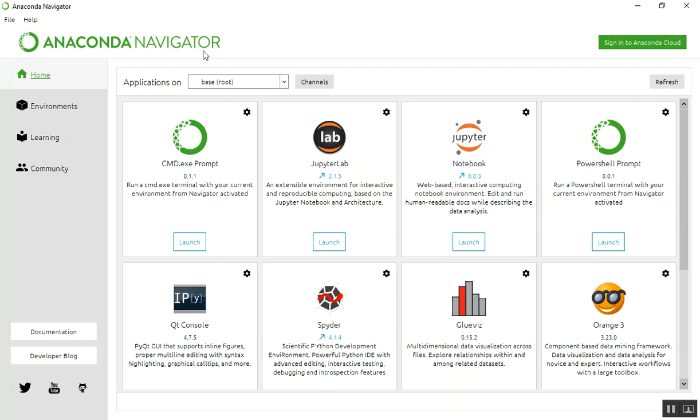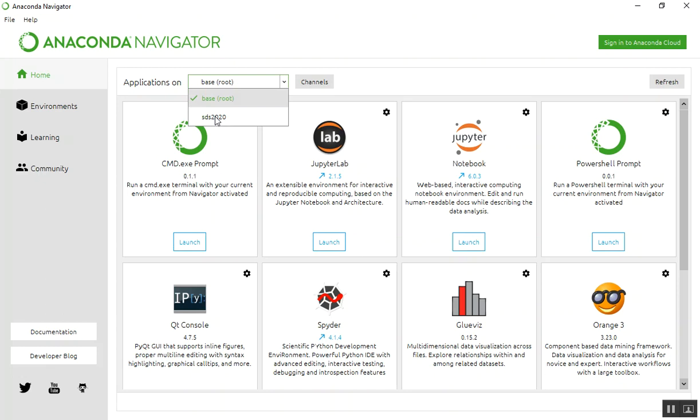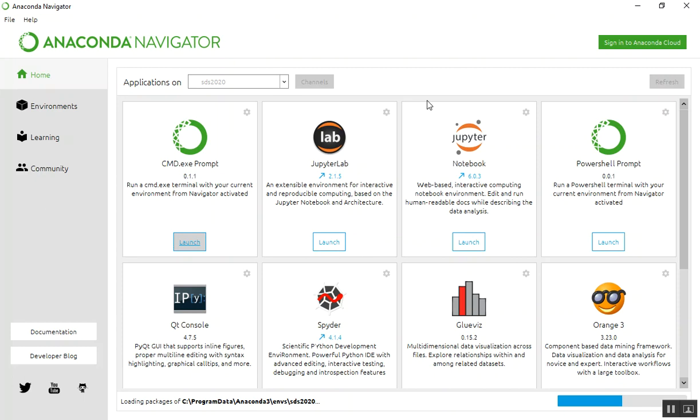To activate the environment, we come up here to the top. Here we go, we can see our two environments: we've got the base environment and the sds2020 environment. So I click on sds2020. The computer's having to think about it. It's loading the packages as you can see down here in our sds2020 environment.